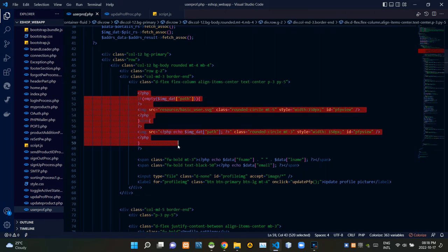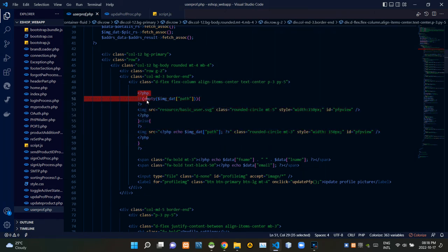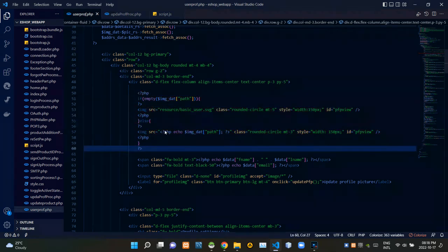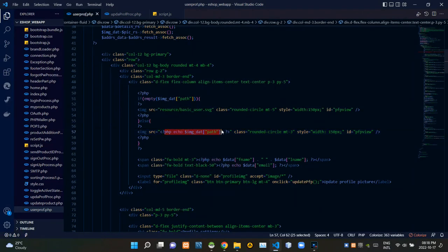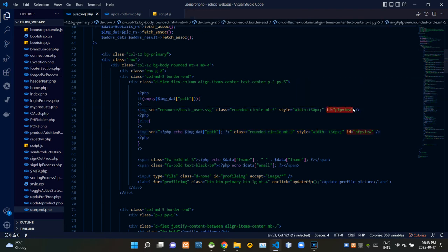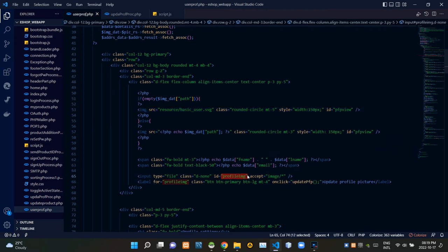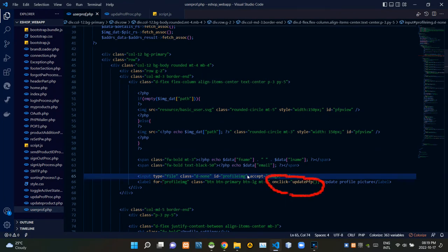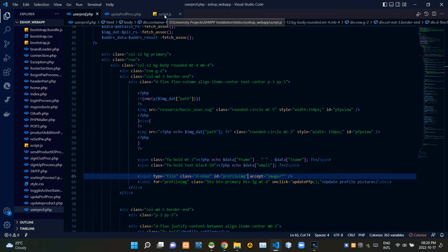These are the codes for our user image view section. The code inside this PHP script is getting the user image path from our database. To carry the data of this image field to the JavaScript side using the AJAX method, I'm adding an id like this. Then to carry this image chooser section using the AJAX method, I'm adding an id like this. Then I'm calling a JavaScript function named updatepfp from this update profile picture button. Let's go to our script.js file.